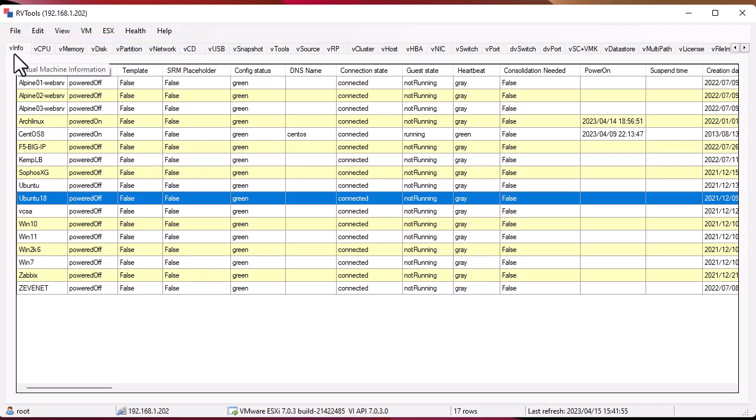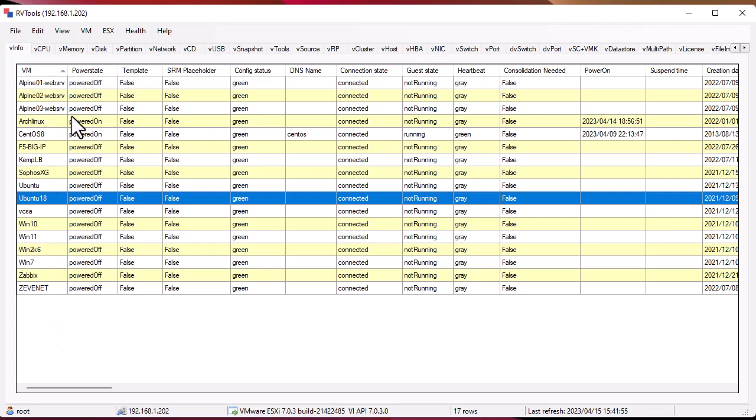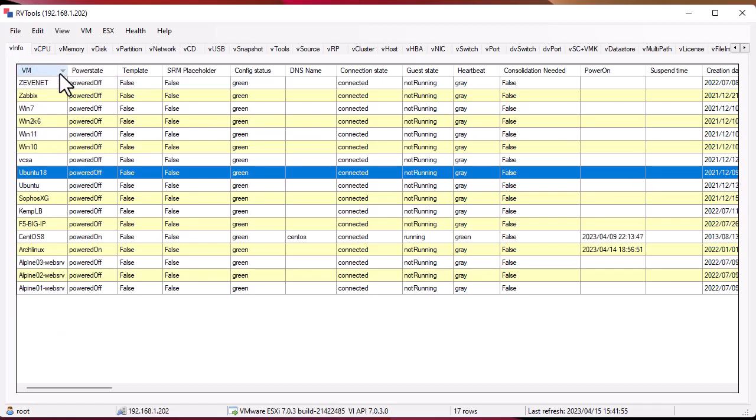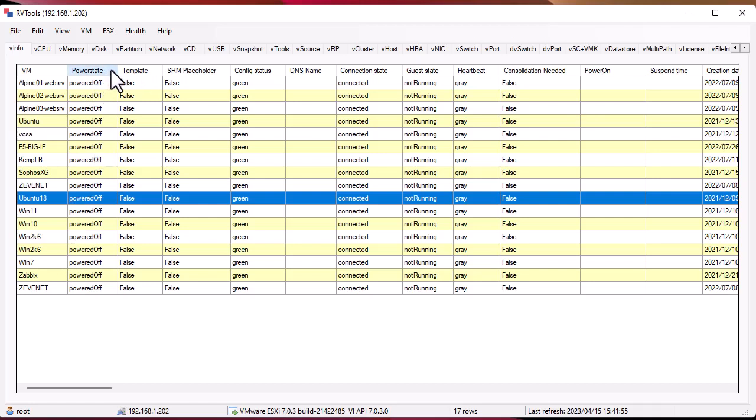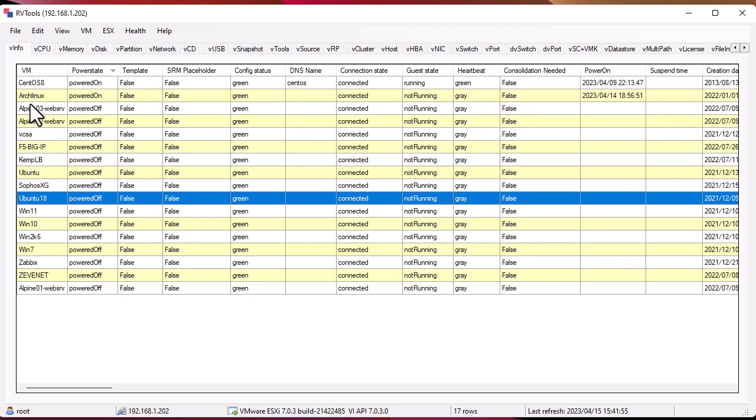The first tab is the Info. Here I get all the VMs that I have. I can of course sort it by name. It's giving me the power state. As you can see here, let's sort by the power on, for example. I have only two that are powered on: CentOS VM and Arch Linux VM.